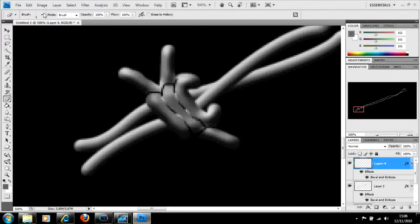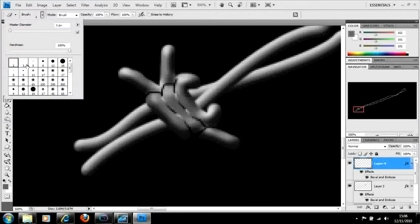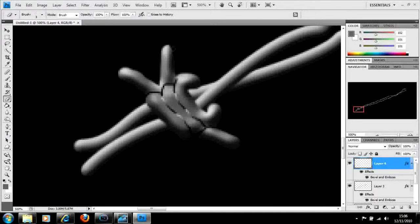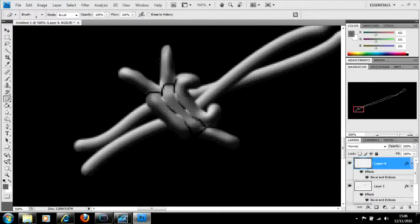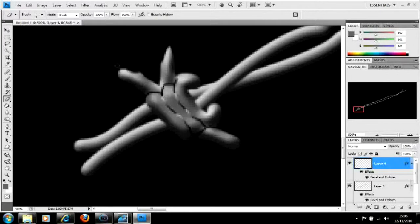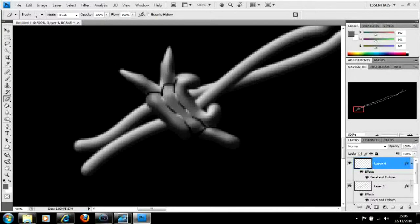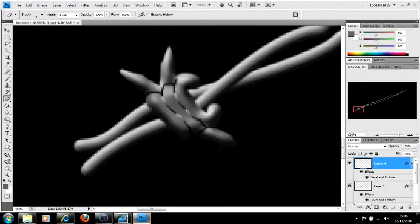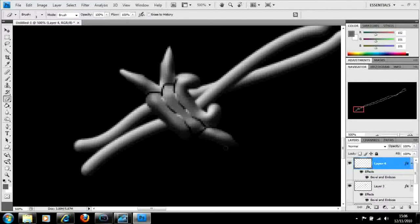Then we're going to take the eraser tool and make it a bit bigger. This time we're going to go to about three pixels and we're going to spike off these little barb parts here because obviously barbed wire is spiky, it is aggressive, it is dangerous, it is pointy. We like pointy.